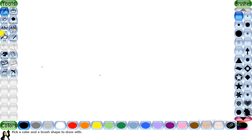Next is the text tool, which lets you enter text into your drawing. Then we have the magic tool, which lets you add beautiful effects to your drawing. Finally, there is the eraser tool, used to erase any part of your drawing. So these are all seven drawing tools in TuxPaint.